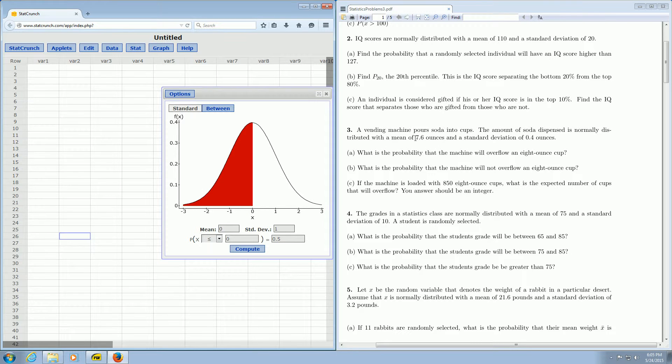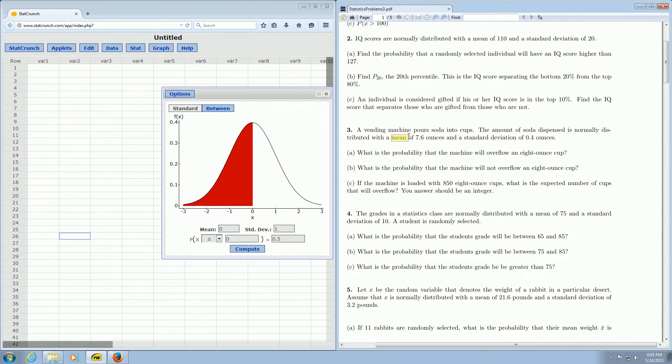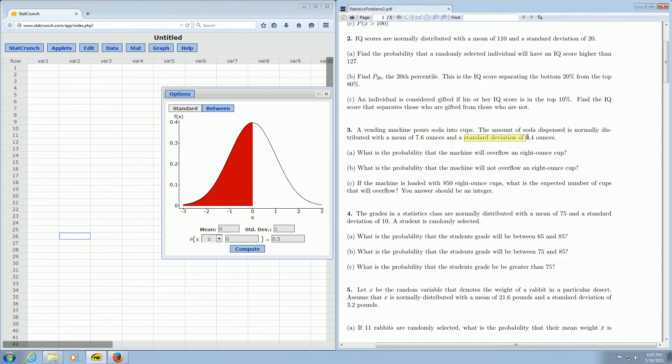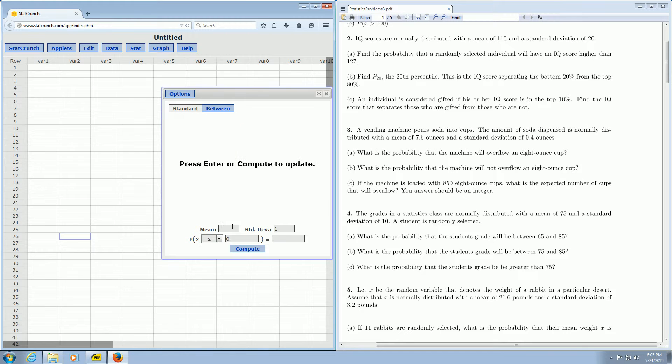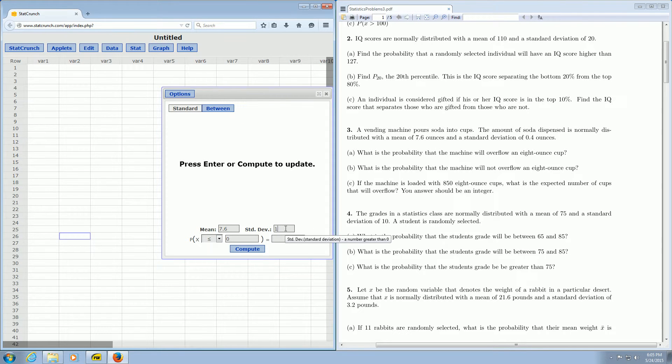Then we want to enter the mean and standard deviation. So the mean in this problem was 7.6 and the standard deviation was 0.4. So I'm going to go ahead and enter that now. So the mean was 7.6 and the standard deviation is 0.4.